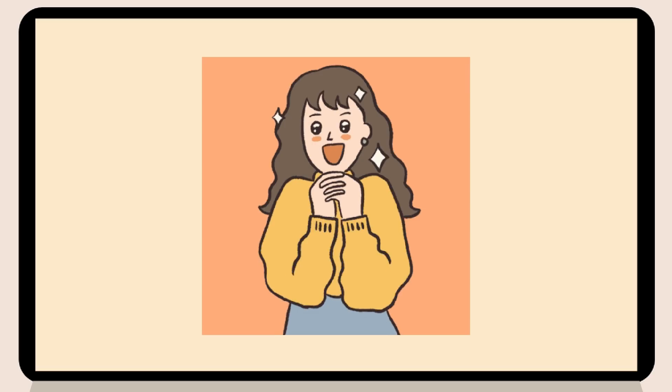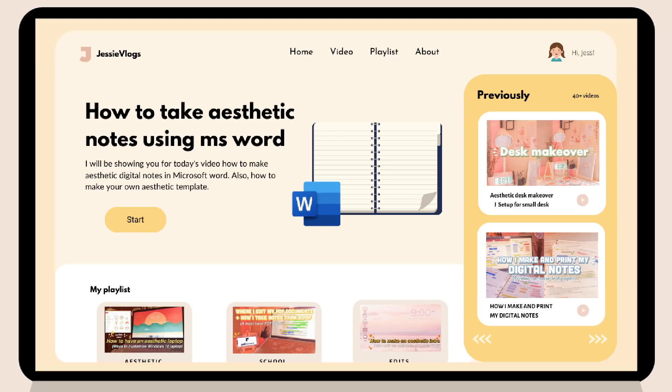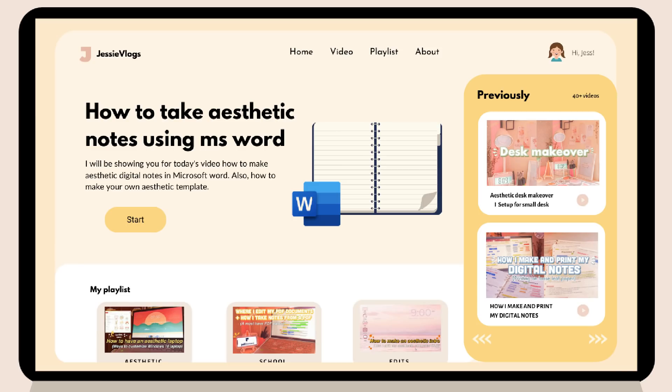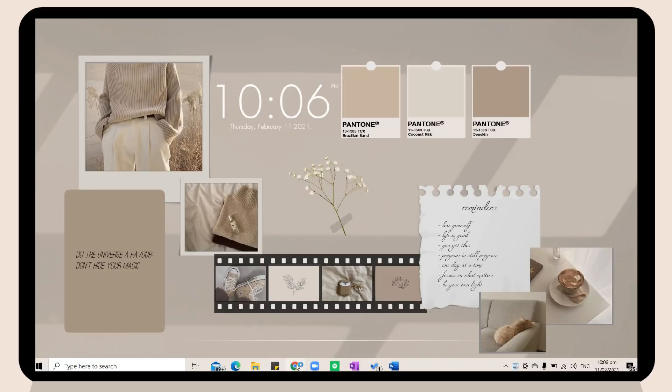Hey guys, what's up! Welcome back to my YouTube channel. We reached 4k subscribers, thank you so much for the support. So back to the video — I made a poll last Tuesday asking what videos you want to see next, and the option with the highest votes was this one. For today's video I will be showing you how to take aesthetic notes in Microsoft Word and how to make your own template. Without further ado, let's jump right in.